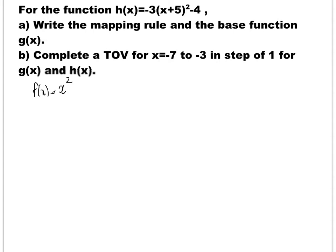For the mapping, we have to identify the parameters a, b, h, and k. By looking at the equation, I can say that a is negative 3, b is equal to 1 because the coefficient of x is 1, h is negative 5 because the formula is x minus h and here we have plus 5, so h is negative 5, and k is negative 4.